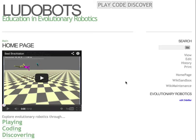This site allows you to build and breed your own robots in a virtual world in three different ways: by playing, by coding, and by discovering.